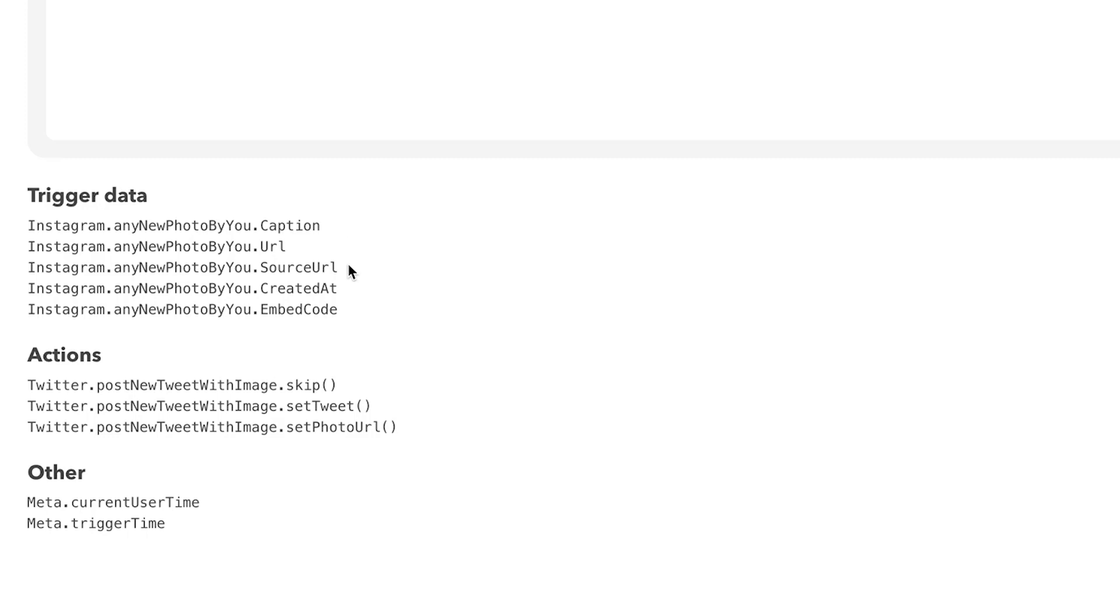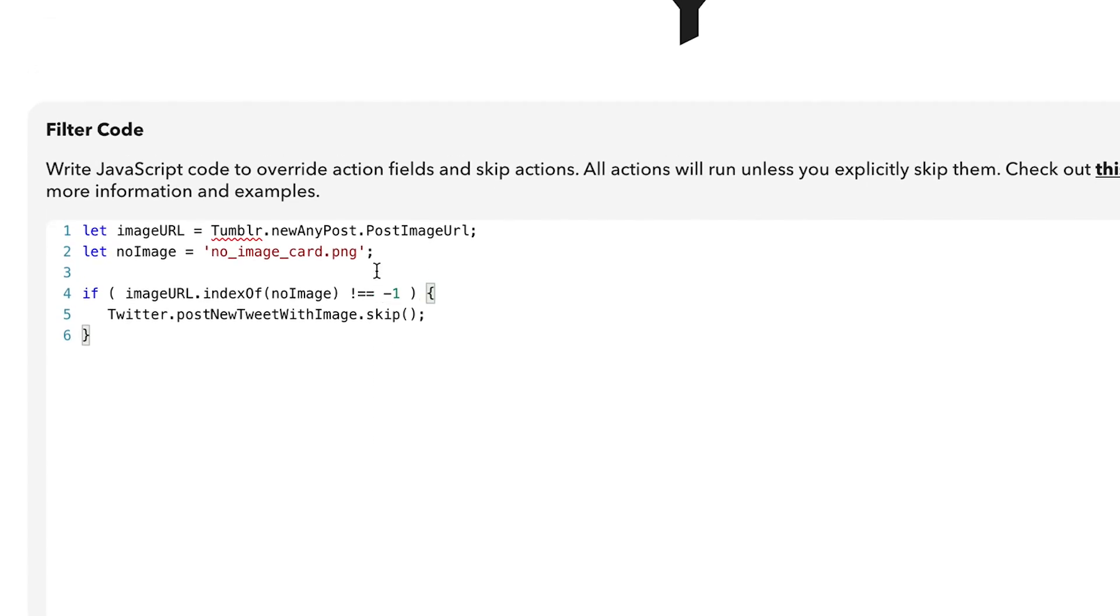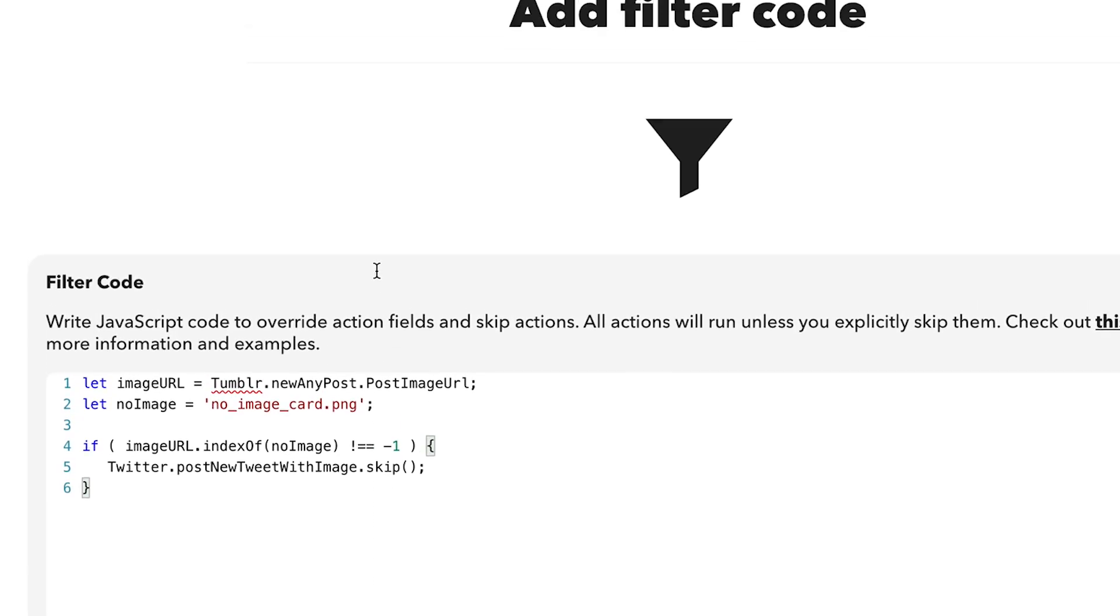You can find the filter code for your applet's components, like the trigger and action, underneath the text box. Copy and paste the values to replace the example applet's components with yours.